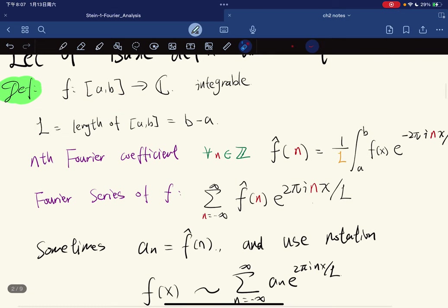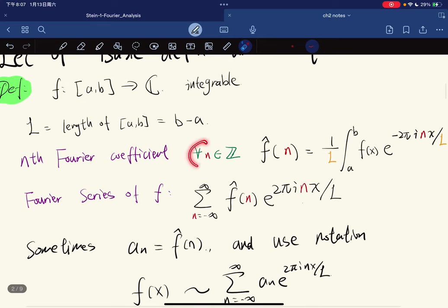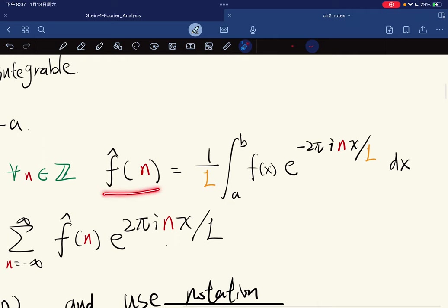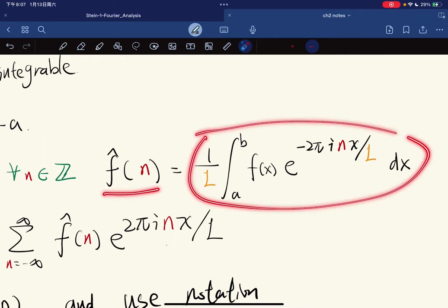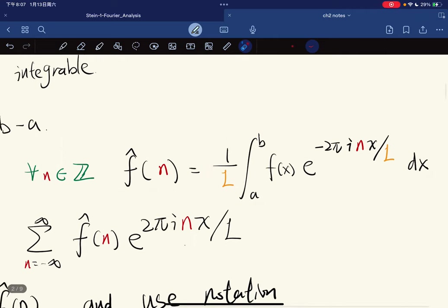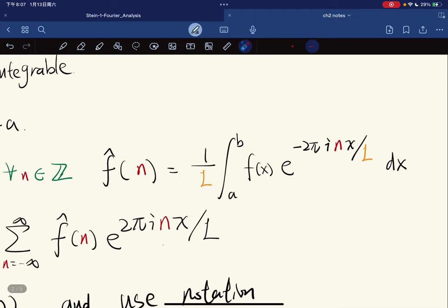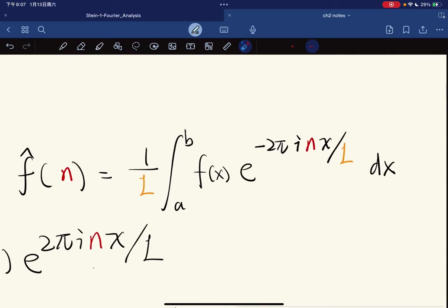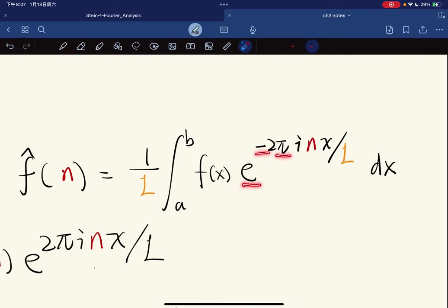We define the n-th Fourier coefficient for every integer n — including negative integers — as f̂(n) equals 1/l times the integral from a to b of f(x) times e to the negative 2πinx divided by l, with respect to dx.